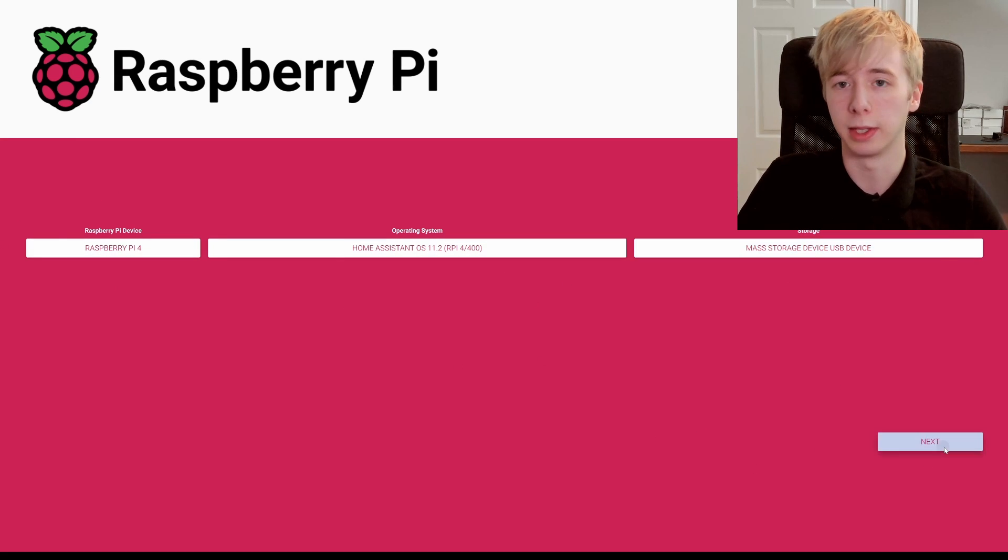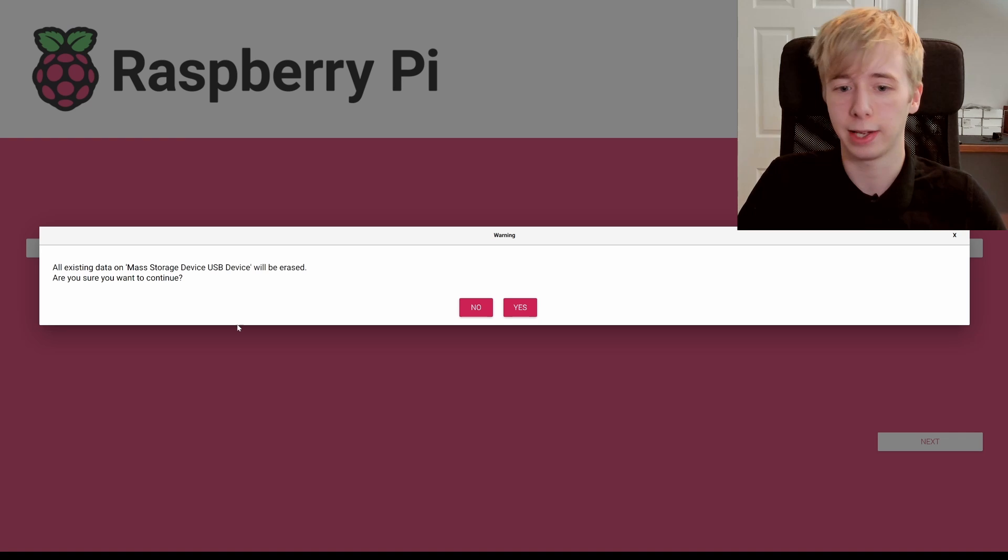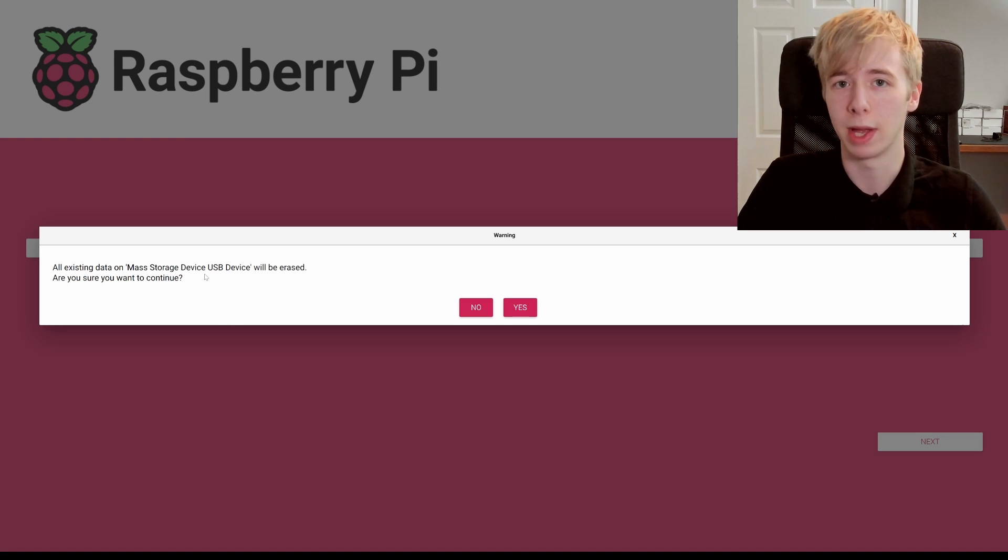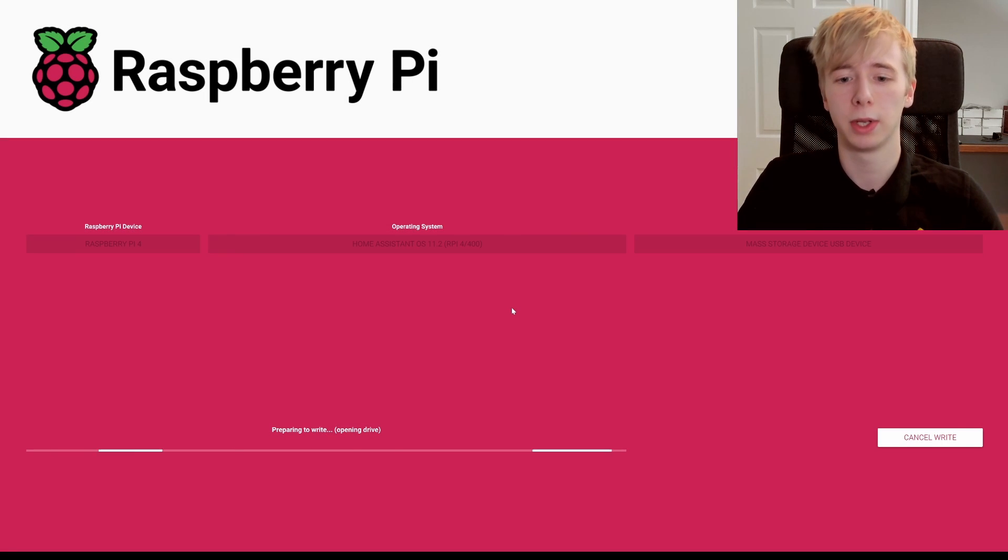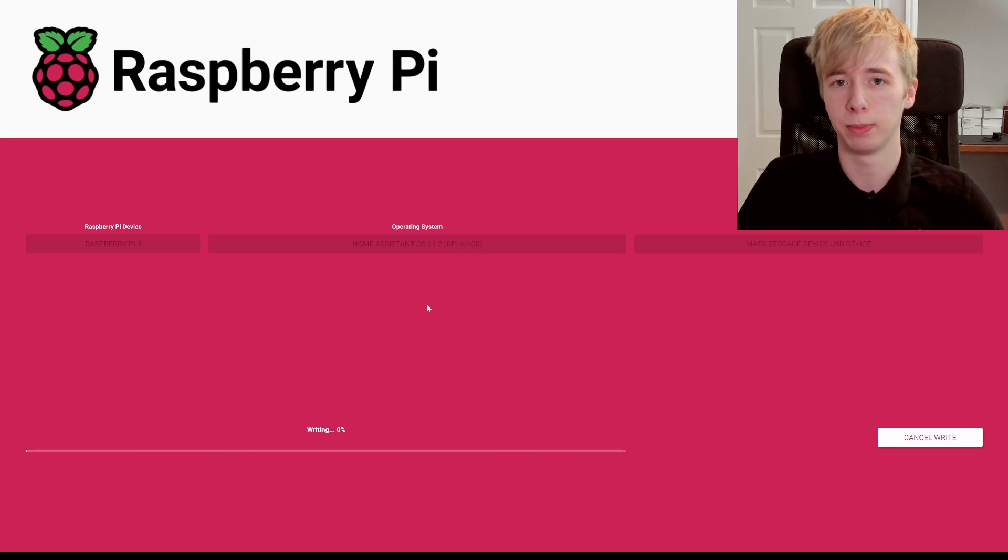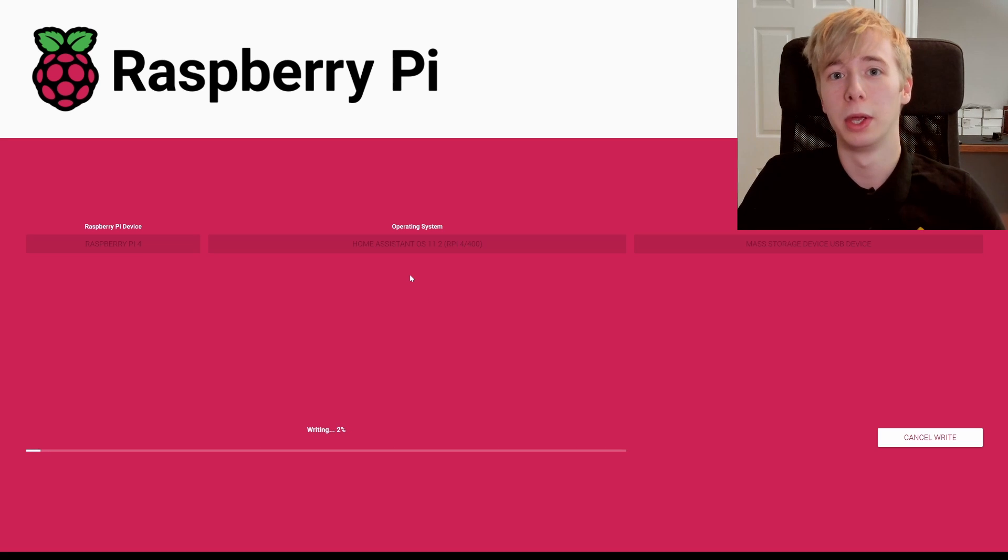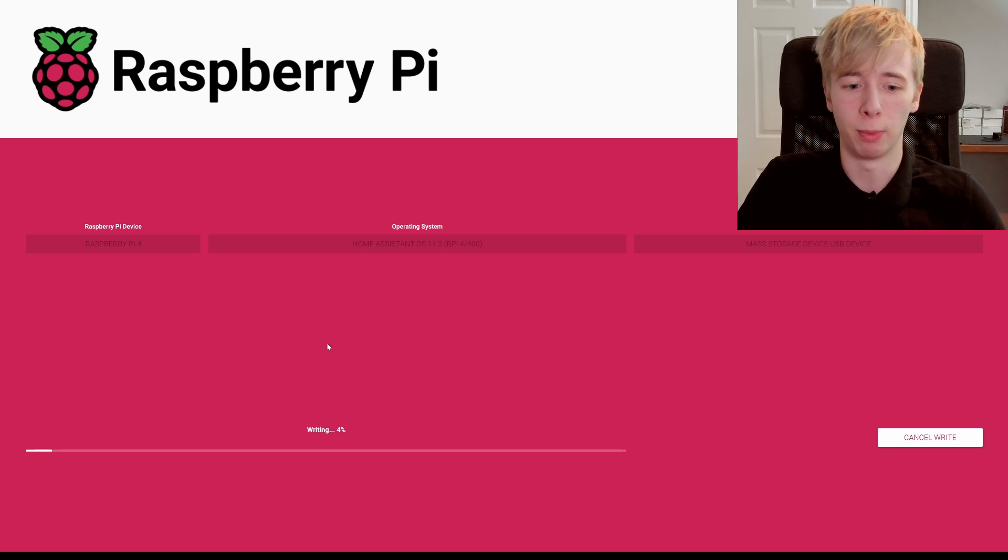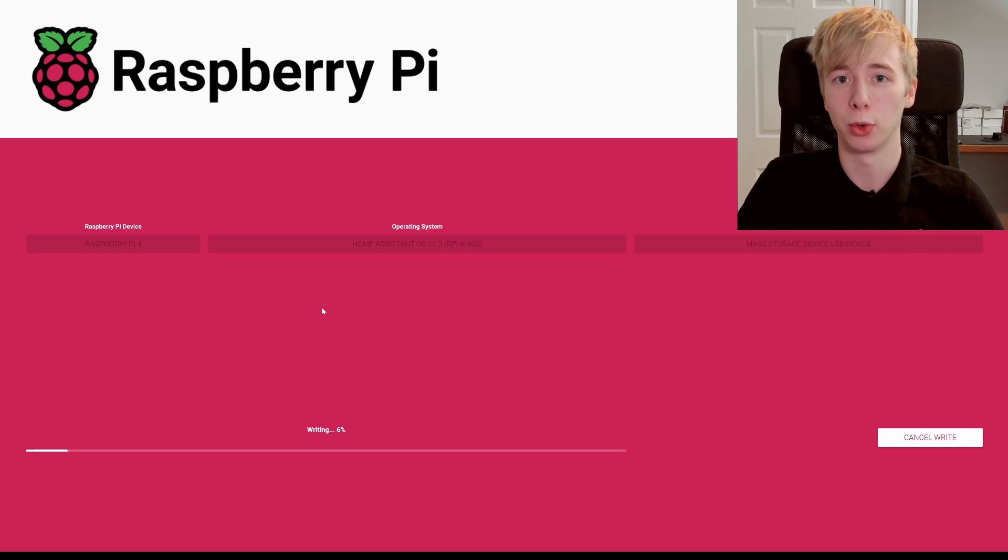Now you've got all three things selected, you want to hit next and it'll just tell you that it's going to erase the device, so it's going to do a format. Just hit yes because that's what we need it to do. Make sure there's nothing else on there that is precious that you need to keep, because it does need to be formatted.